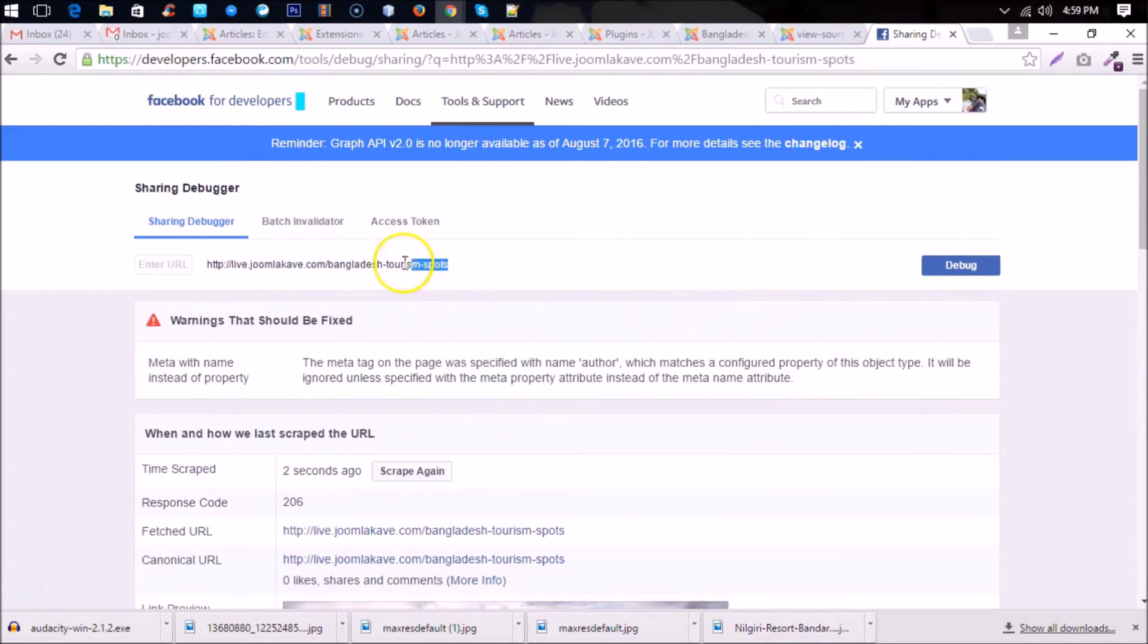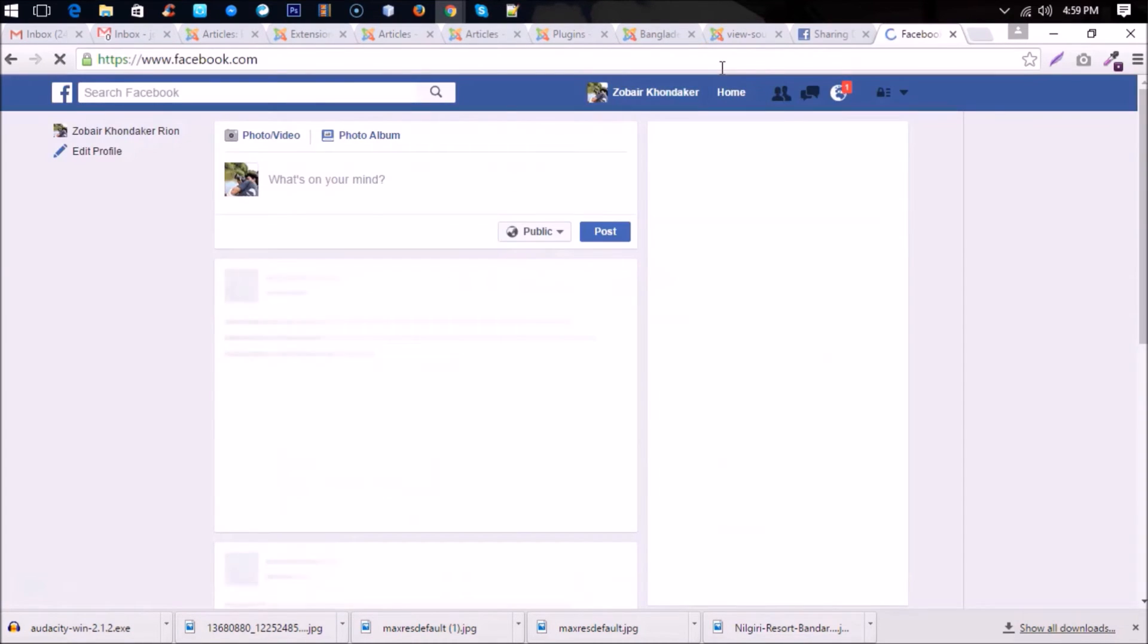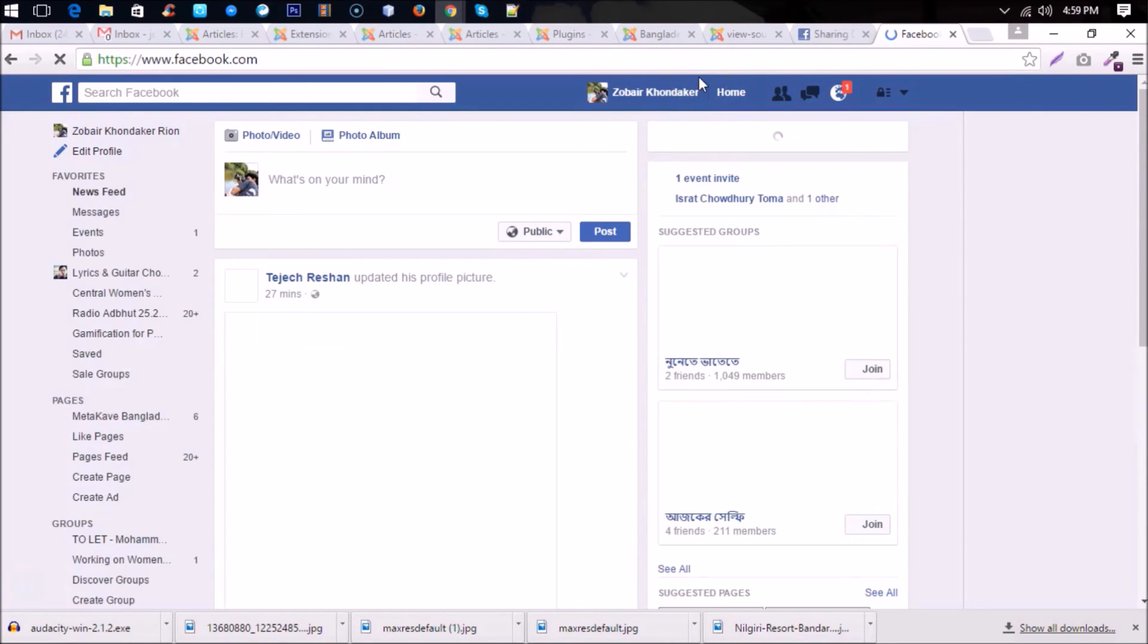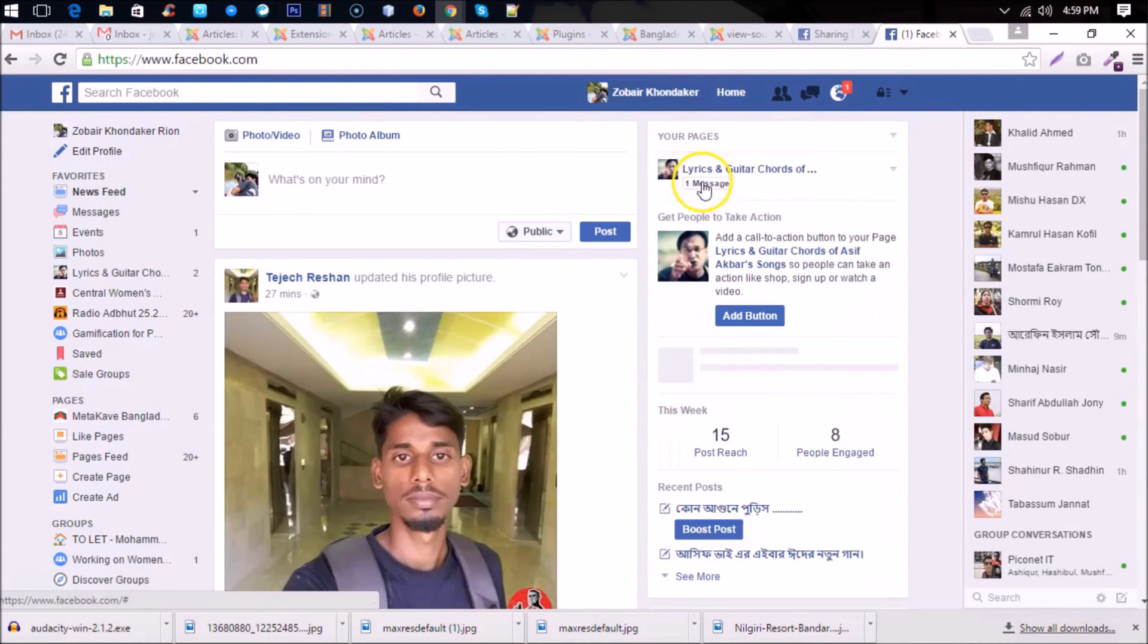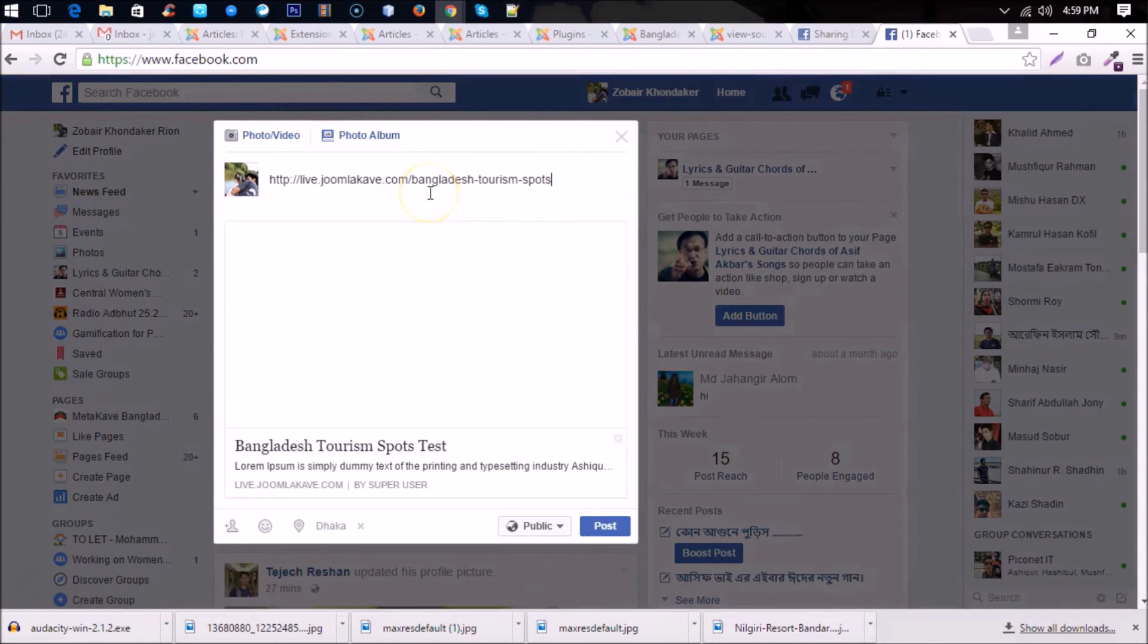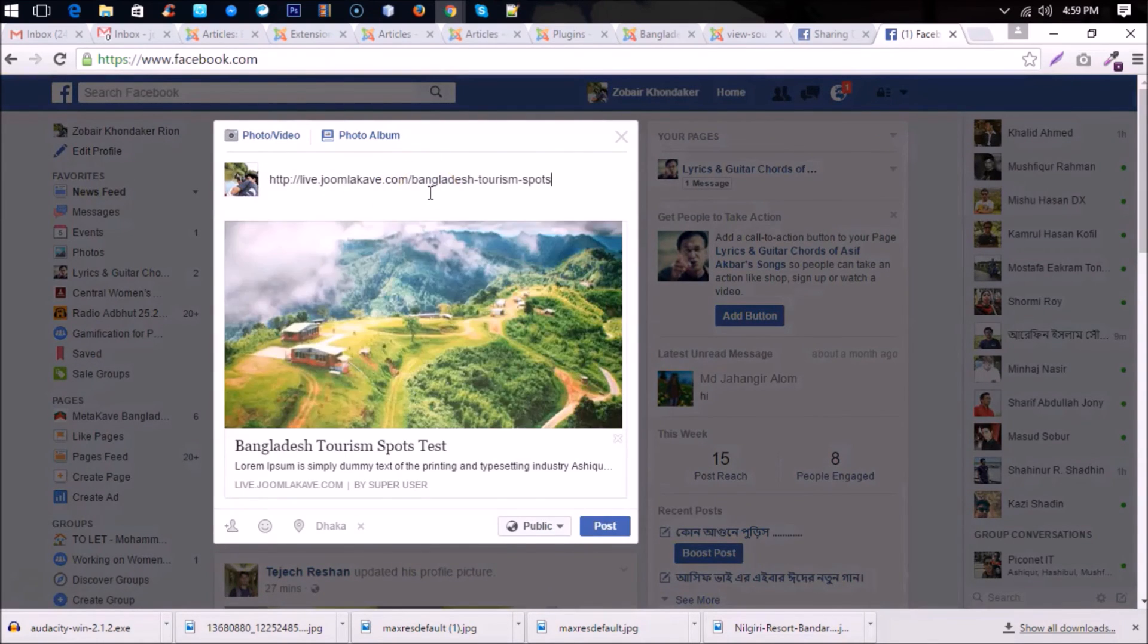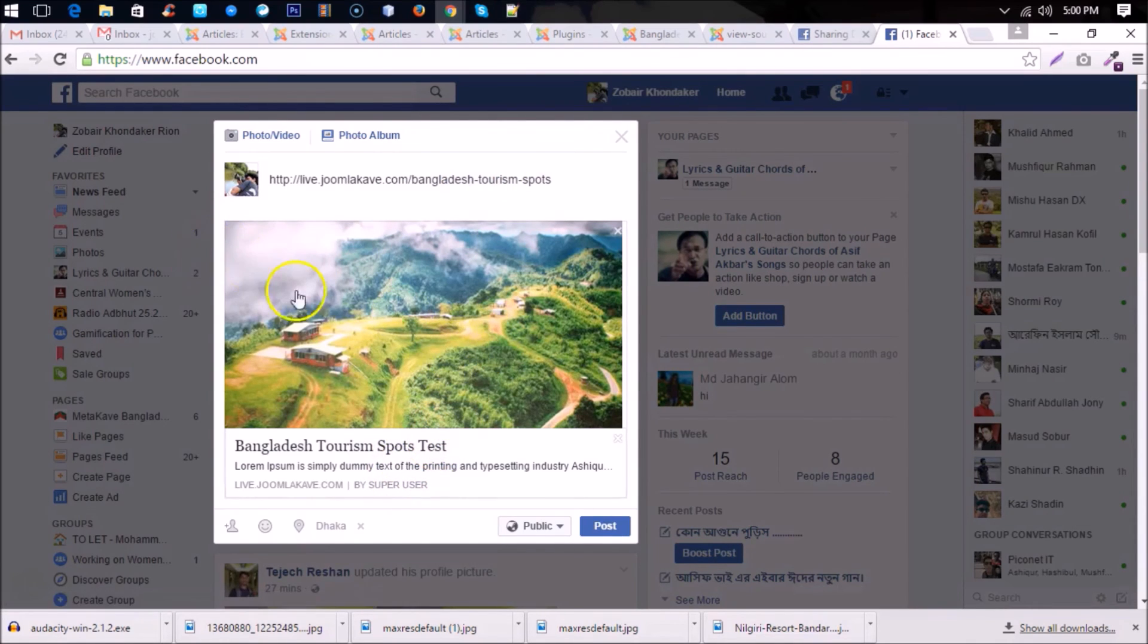Okay, now go to Facebook and paste the URL and see what you have got. So here, yes. This is the updated image and the title and description. So this is the free version of Social Open Graph. There is also another version, that's Pro, and you will get more features there. Thank you for watching.